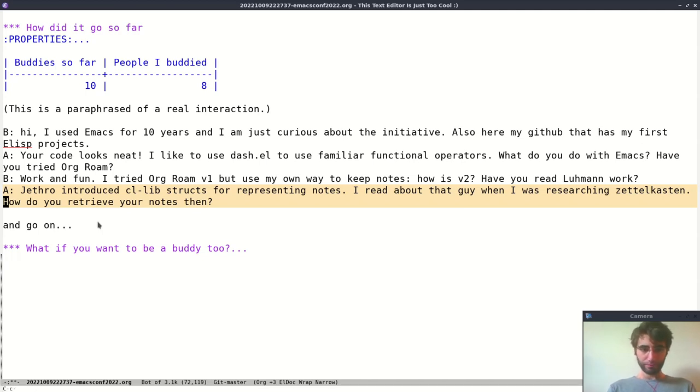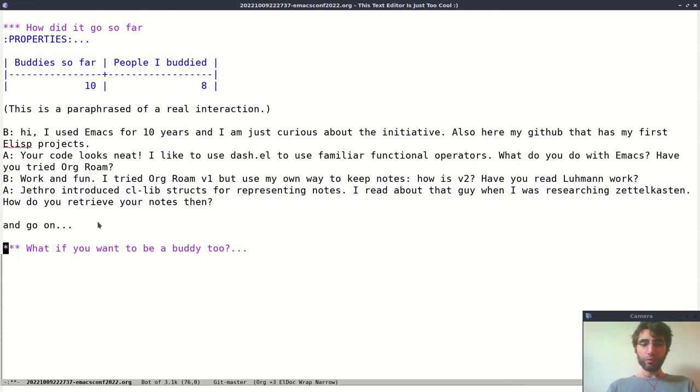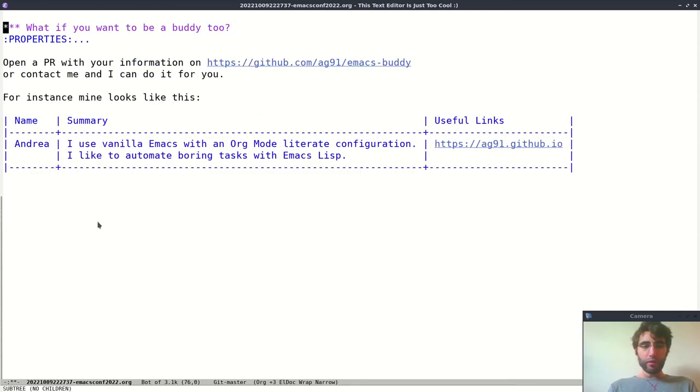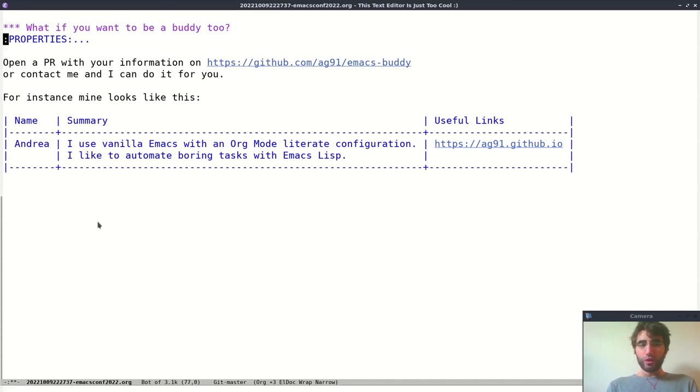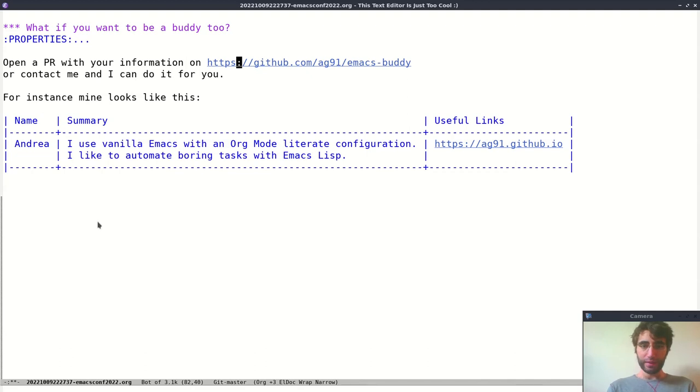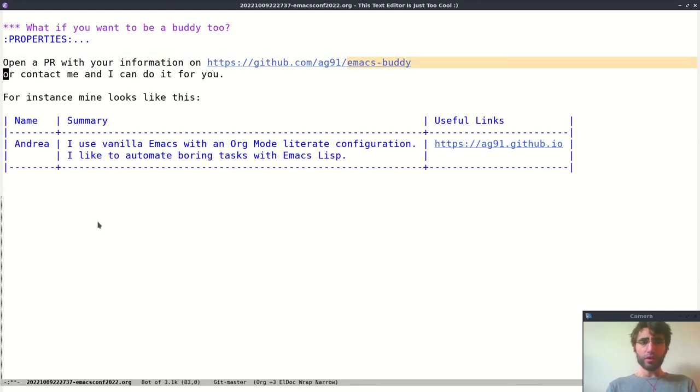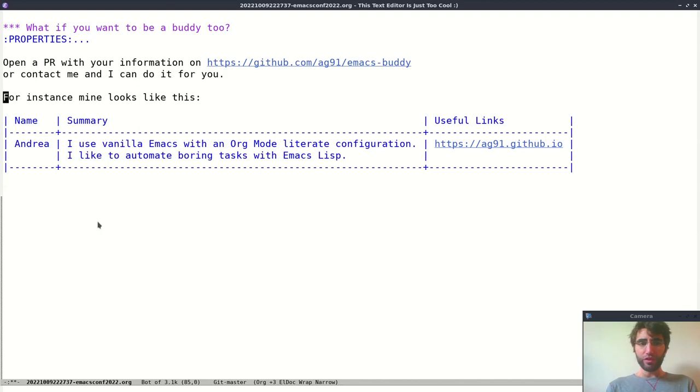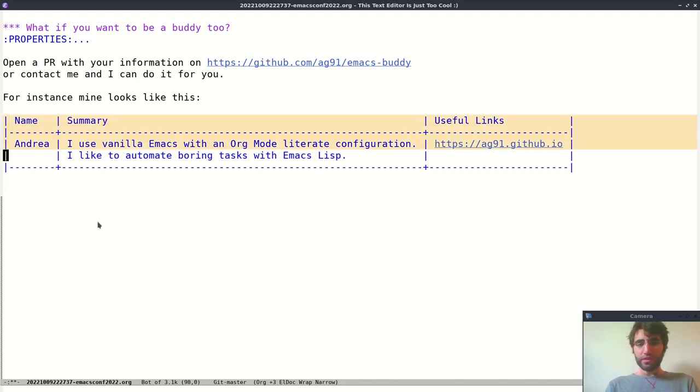And what if you want to be a buddy? Well, if you want to be a buddy, this is easy as well. Basically, just open up a PR on the EmacsBuddy repository that is something that I'm maintaining at the moment, or simply send me the information. Somebody just sent me an email with the information, and I added a commit to make it publicly available.